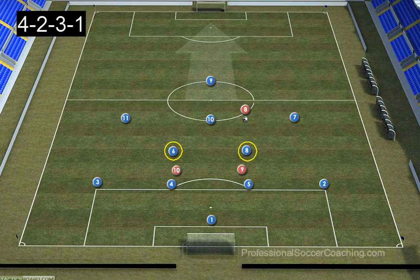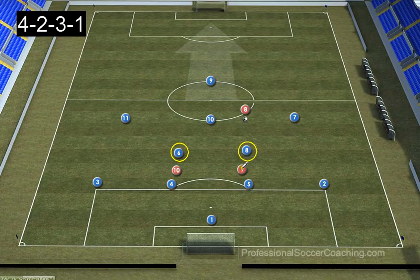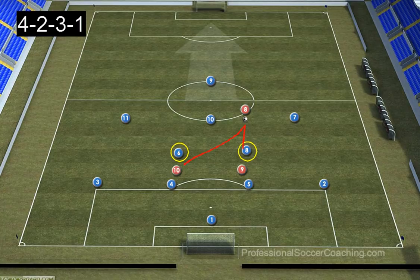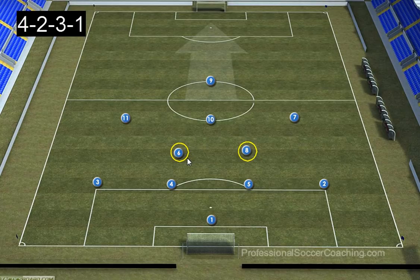The two holding central midfield players also act as screening players. Blue players 6 and 8 screen the opponent's forwards — numbers 9 and 10 — so the two forwards become sandwiched between the centre backs and the holding midfield players. These players prevent passes into the opponent's forwards' feet, making it very difficult for them to stage attacks. In the defensive phase, these two players need to be aware of the ball, any marking duties in this area, and screening passes into the forwards.